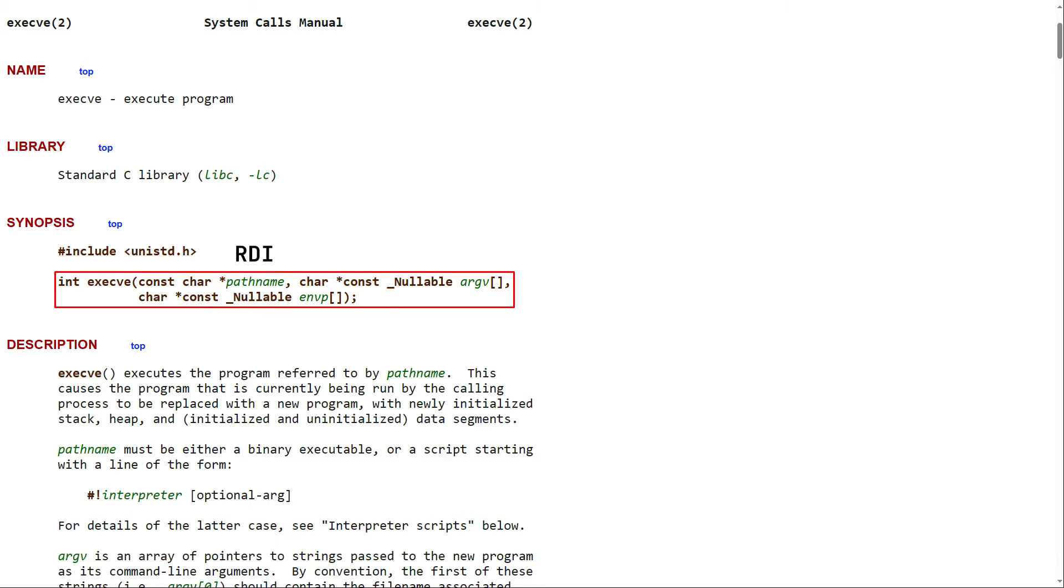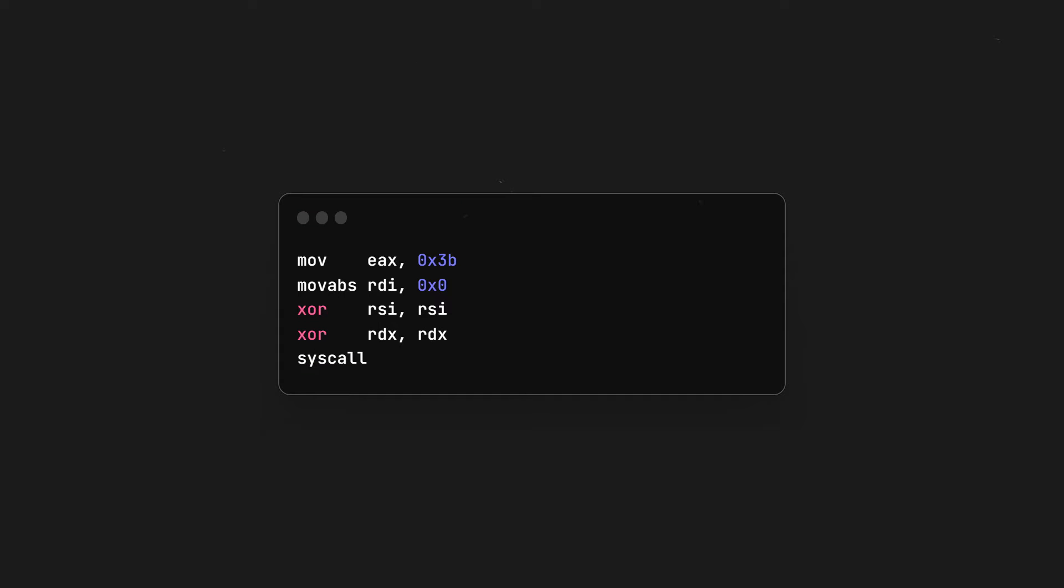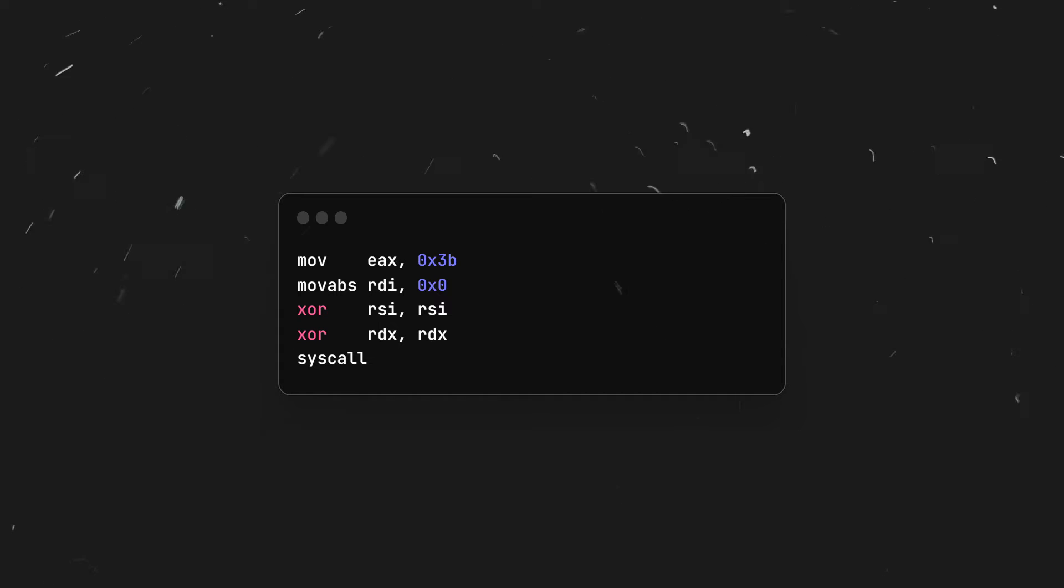The second and the third will be useless to us, but they're stored in RSI and RDX and are respectively used to pass execution arguments and environment variables, pretty much exactly like you would when you execute a program in the command line. The code first moves the value 0x3b, which is 59 in decimal, inside of RAX, as RAX is used to define which syscall to utilize using its number.